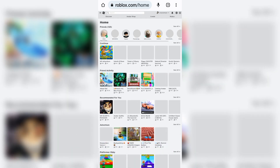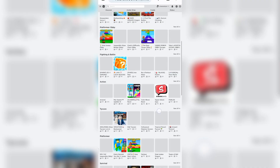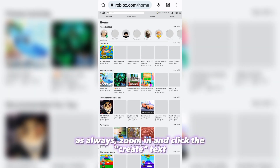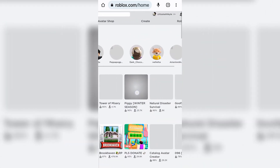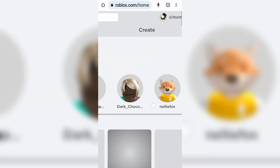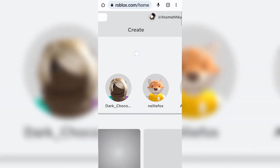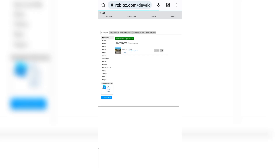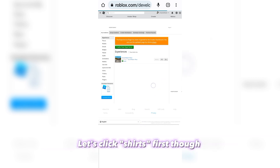Once you do so, as always, zoom in and click the Create text. It should take you here then. As you can see, there's this orange banner thing — let's click Shirts first though.